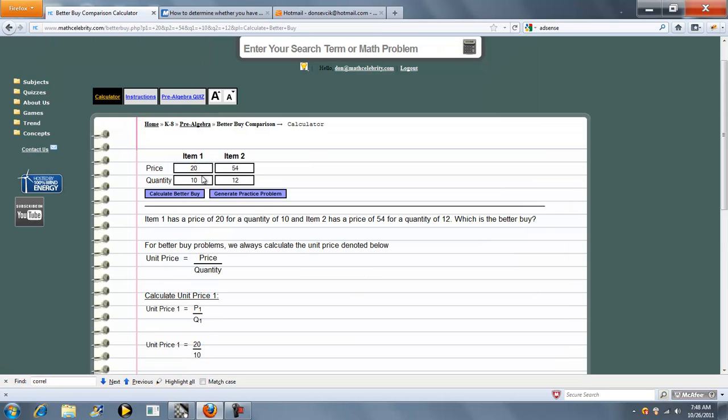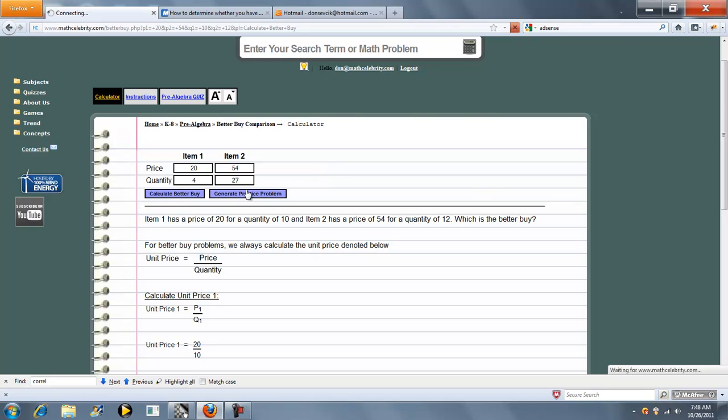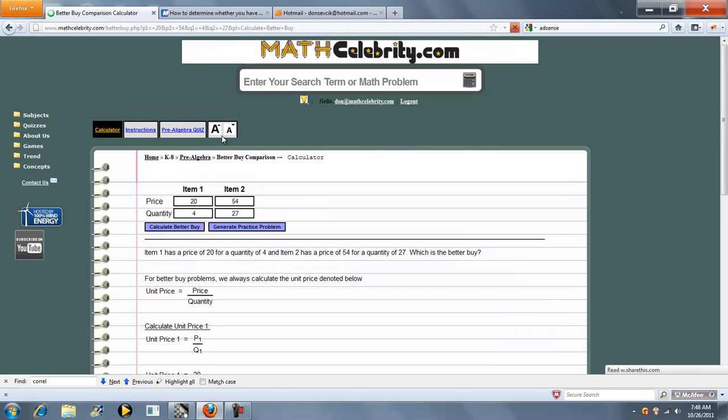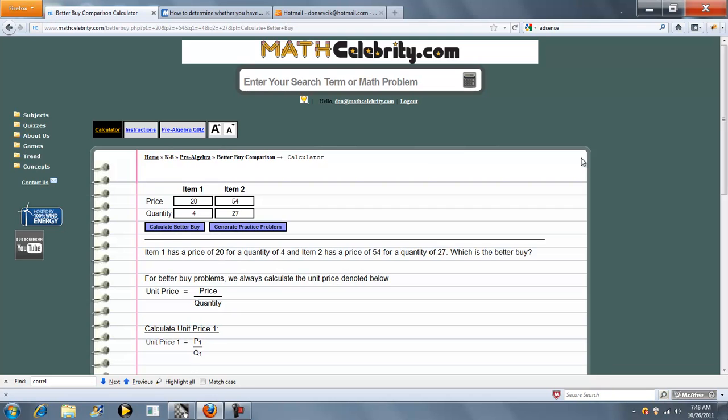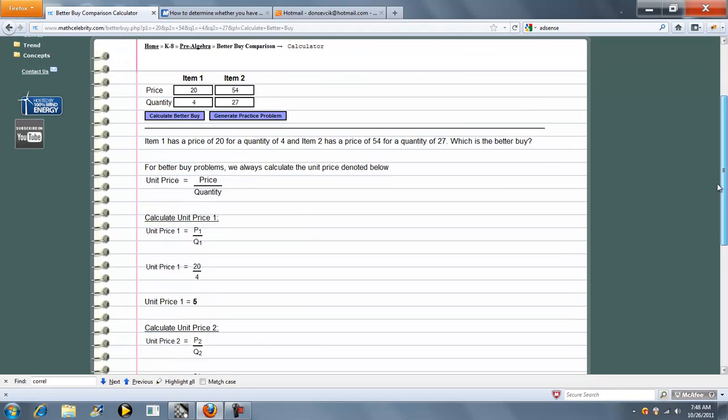Now let's change some numbers around. Let's make this 4, and let's make this 27. Let's Calculate Better Buy. Expand our font.